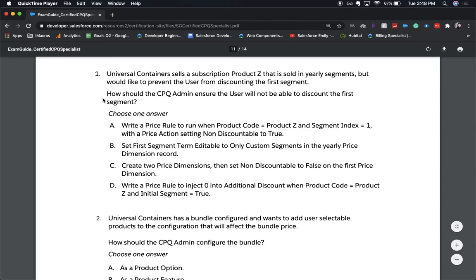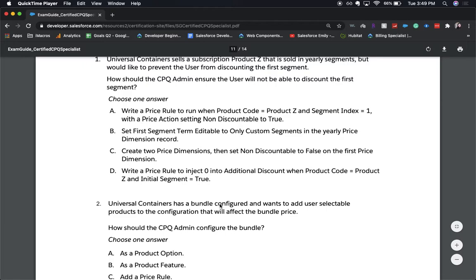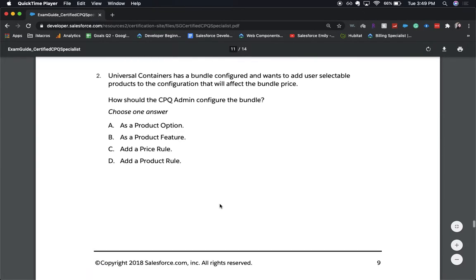The key here is that we want to create a price rule, so that leaves us with A or D. The correct answer is A — creating a price rule for the product code when it equals Z, the segment index is one meaning it's in the first segment, and the price action is set to non-discountable. Option D injects zero into the additional discount when product equals Z and initial segment equals true, but the segment index equals one is the correct condition to use.